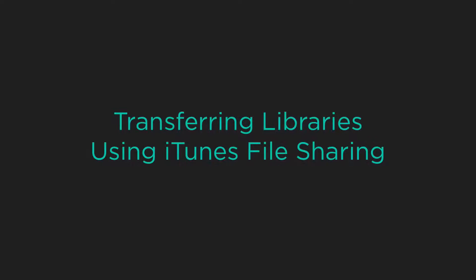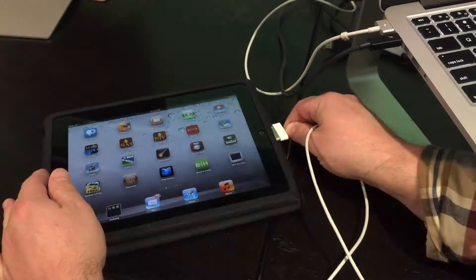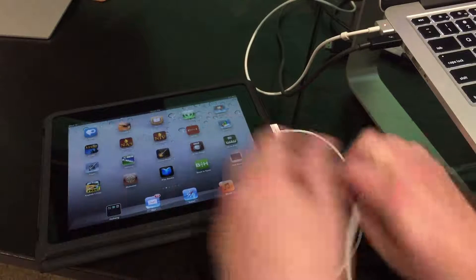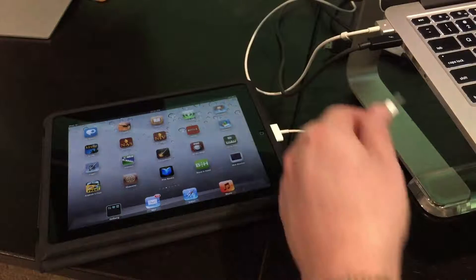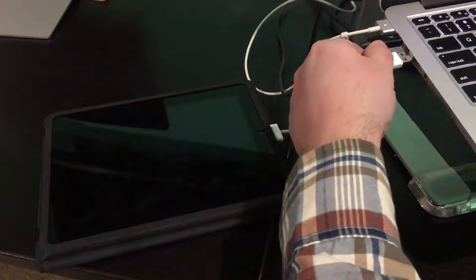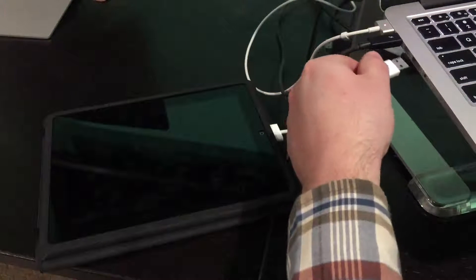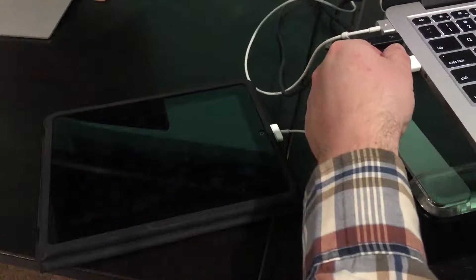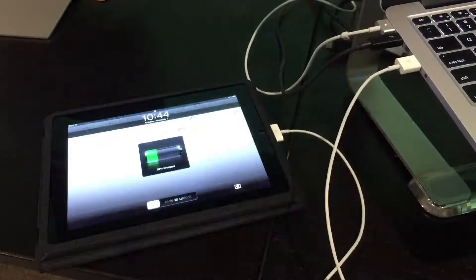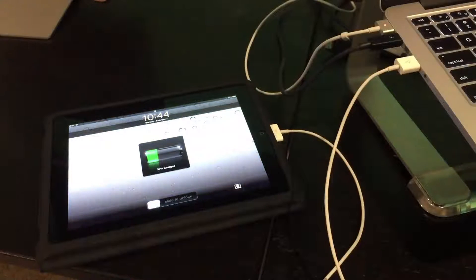In this video tutorial we're going to cover transferring your library using iTunes file sharing. The first step is to connect your old device to your laptop using the USB cable. Once connected you'll see that the iPad should be charging.